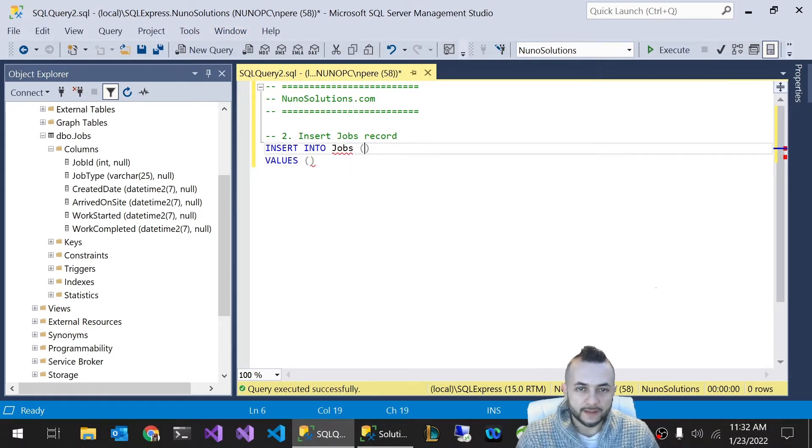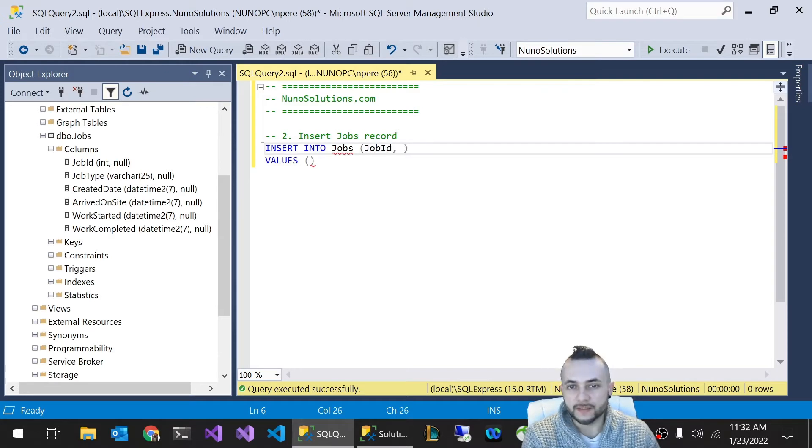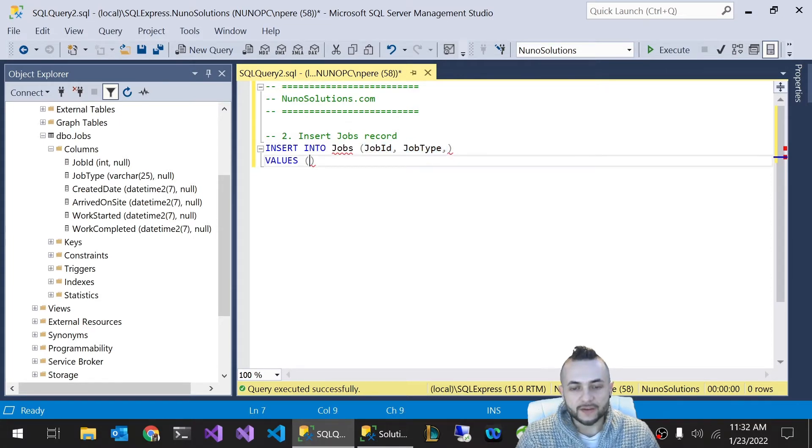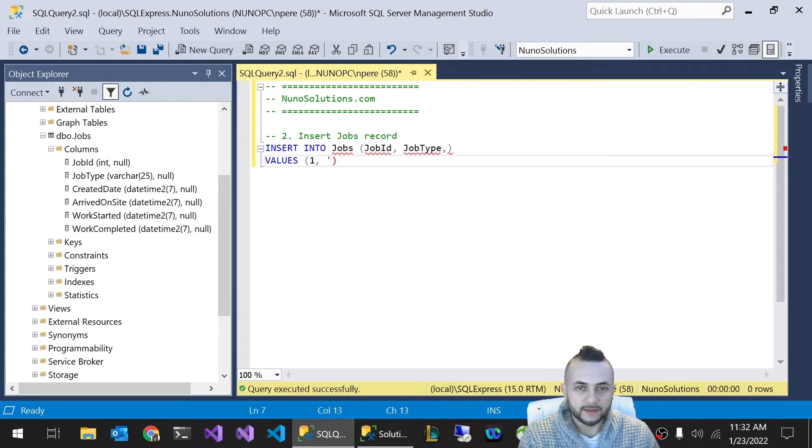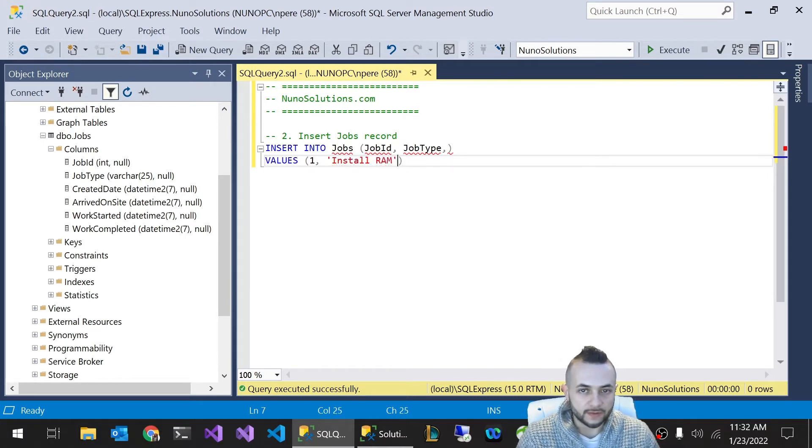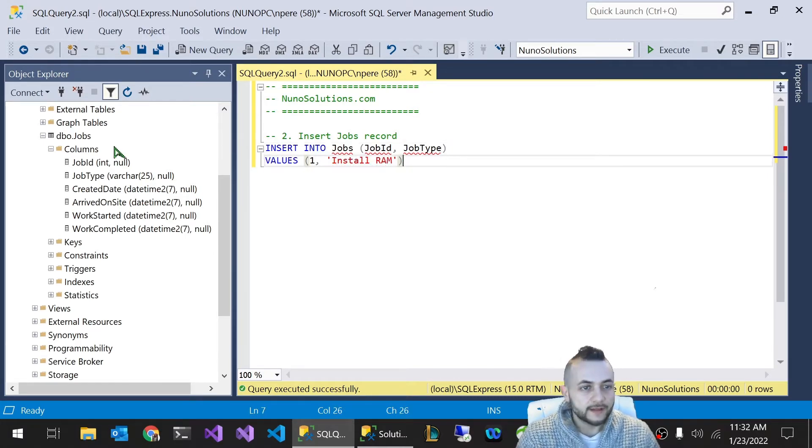One way is to type the columns manually like this. You have to separate them by commas. That goes in this parenthesis at the top. In the VALUES, you're going to put whatever the values are: job ID one, install RAM. That's how you would do it. Obviously, you can't have extra commas.